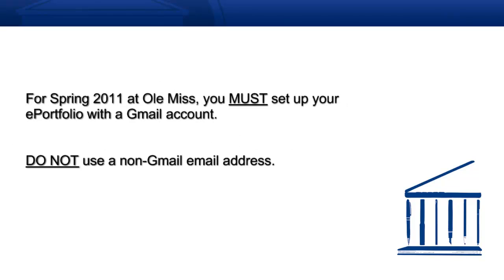So for the purposes of the ePortfolio, we're just going to make sure that everyone has an email address at gmail.com and also that the Google Site that they create for their ePortfolio is run through that gmail.com address.